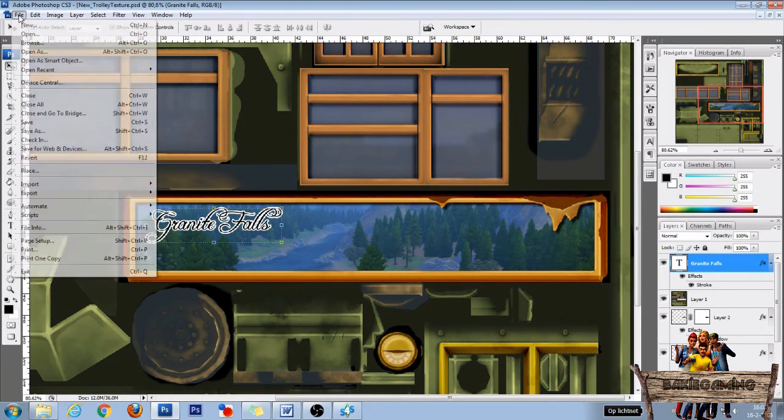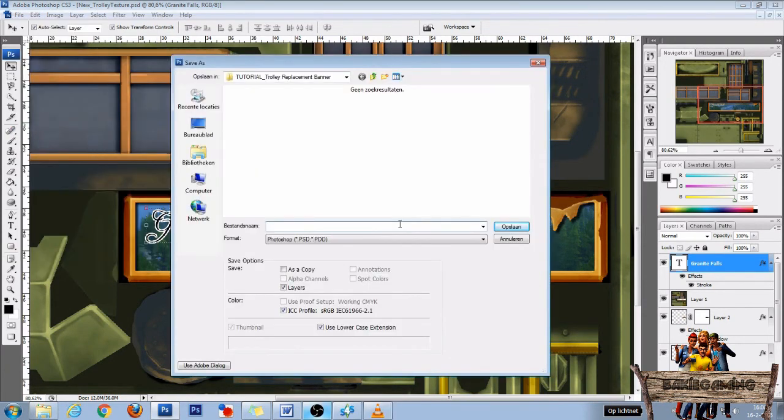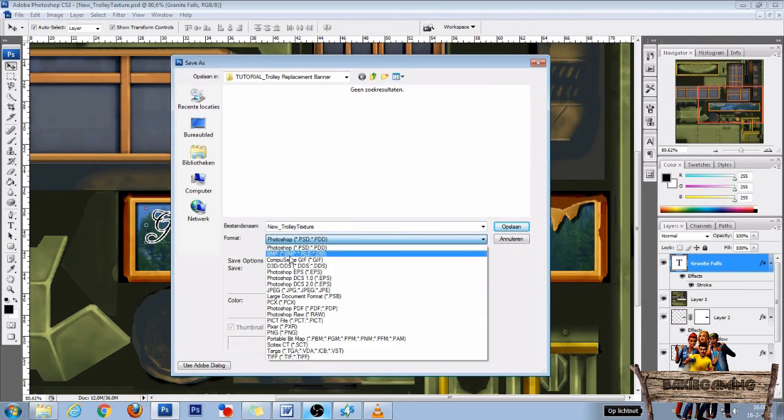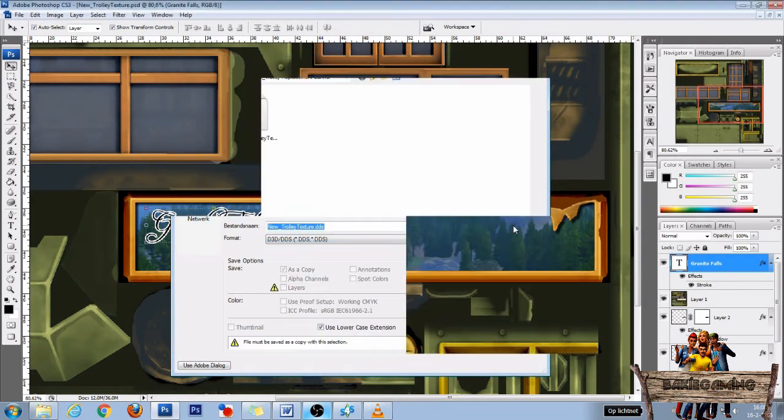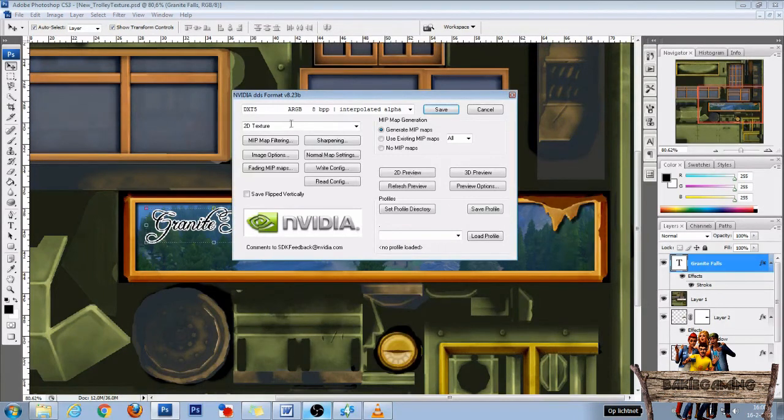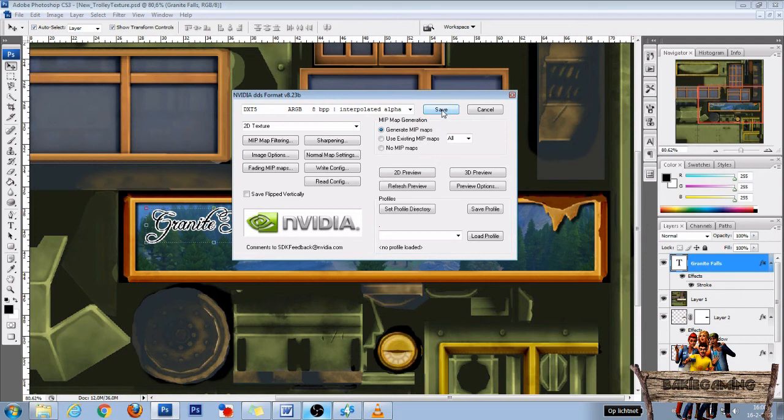So after this go to file and click on save as. Now name your file and then for formats choose DDS and click on save. In the next window choose DXT5 and generate MIP maps and click save again.